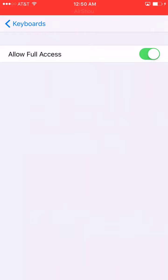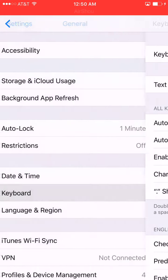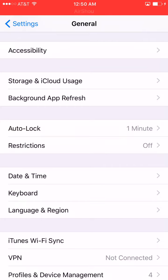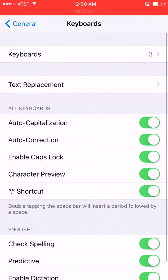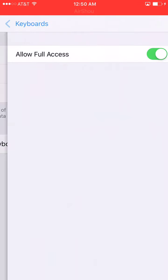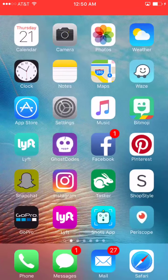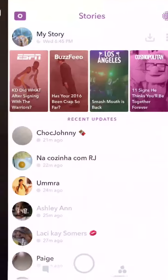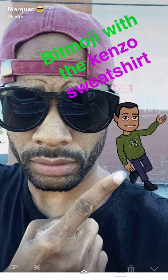On Snapchat, on text — anywhere you want to use it, that's what that's for. So again, go to General, go to Keyboard, allow access to everything, and then you can go to Snapchat. There's my little emoji guy right there.